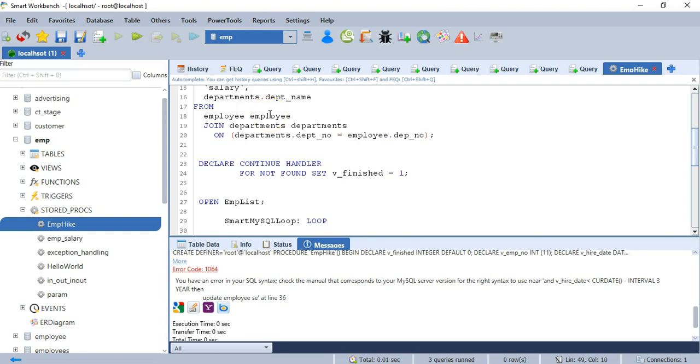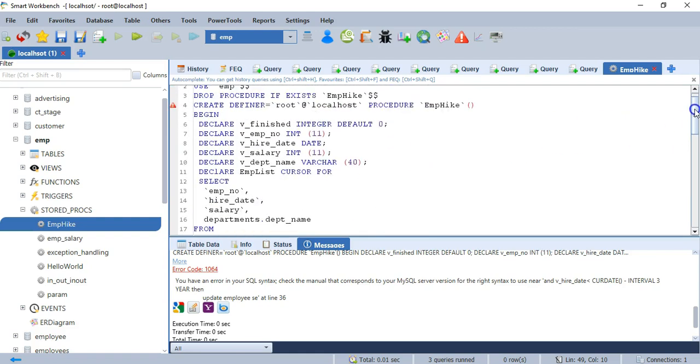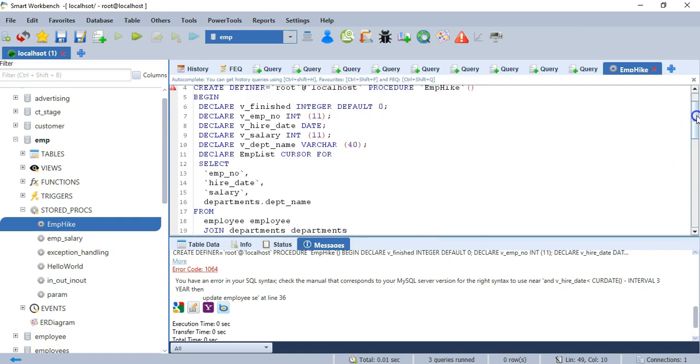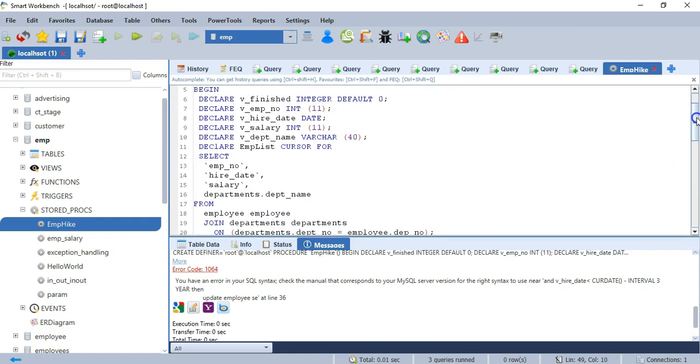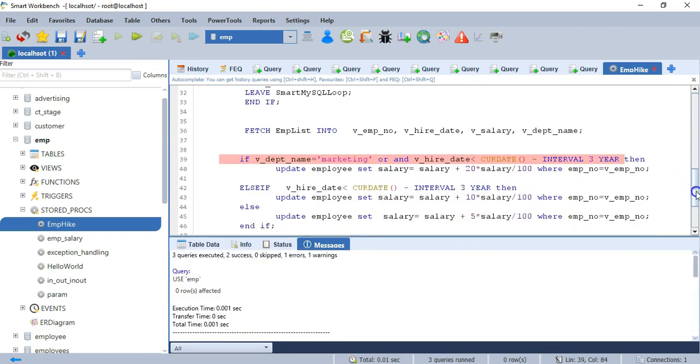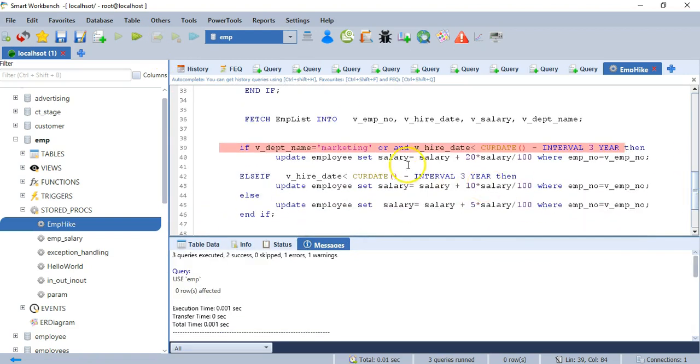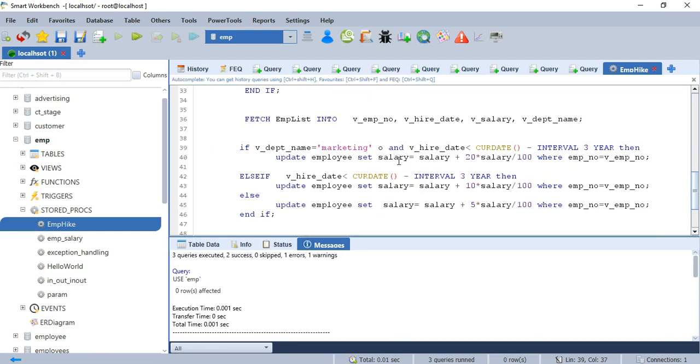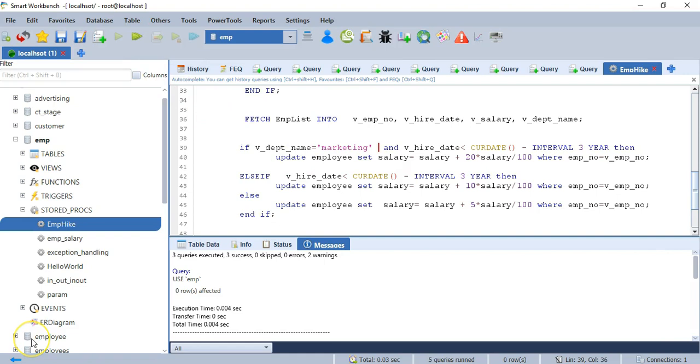Let's check one example. I have one stored procedure and it is giving some error. It is saying somewhere this line there is an error. Just by mistake, I am using AND OR. Now my stored procedure is successfully created.